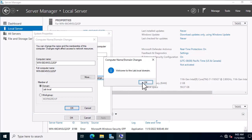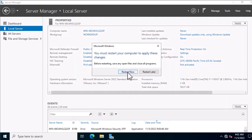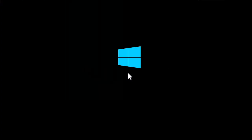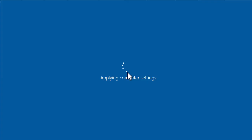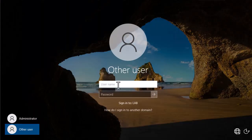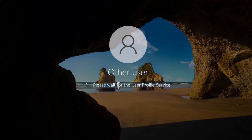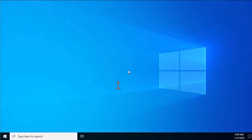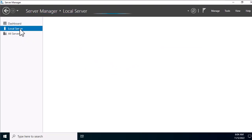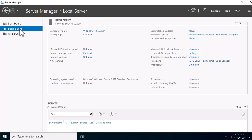The system will join the domain and confirm this by showing a pop-up window saying 'Welcome to the domain'. Click OK — you will need to restart the computer. After the restart, make sure to log in with your domain username and password. In this demo I will use lab\administrator.